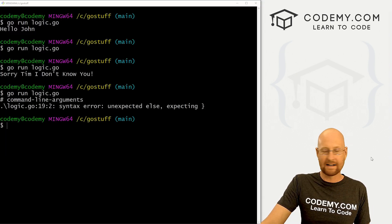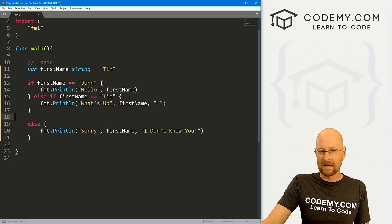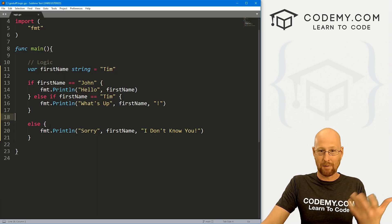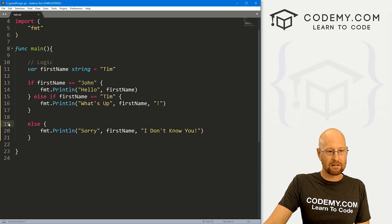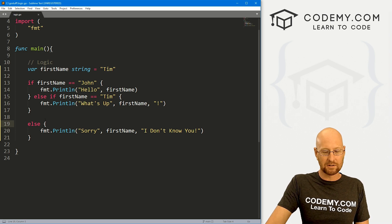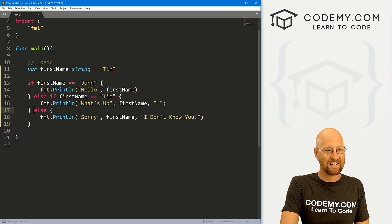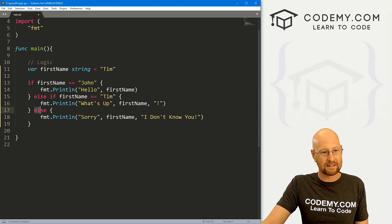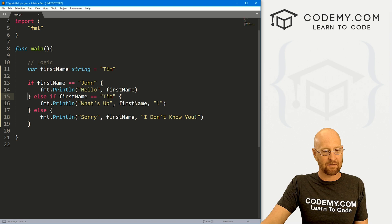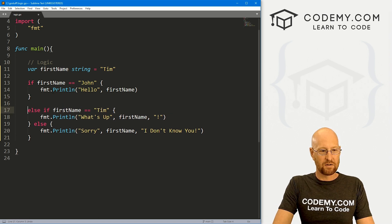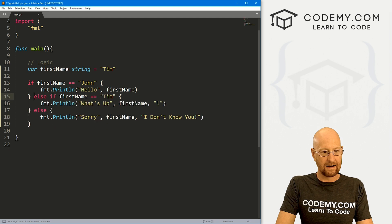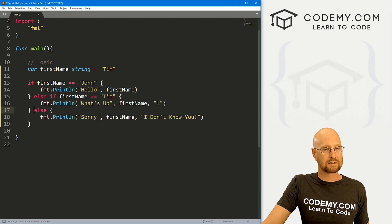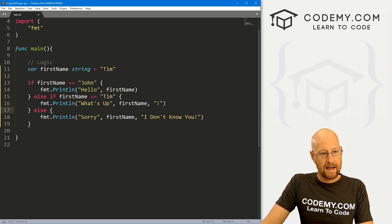So the reason we got an error here is because unlike some programming languages like Python, this is very specific. See our else right here, it's on its own line, and Go just doesn't like that. It wants it right in this exact format. So right after your curly brackets, you're going to want your else. Same thing with this else if, right after these curly brackets you want this, right? Likewise, if you put it like this, you're also going to get an error. So these have to be in very specific spots. Just a Go thing.